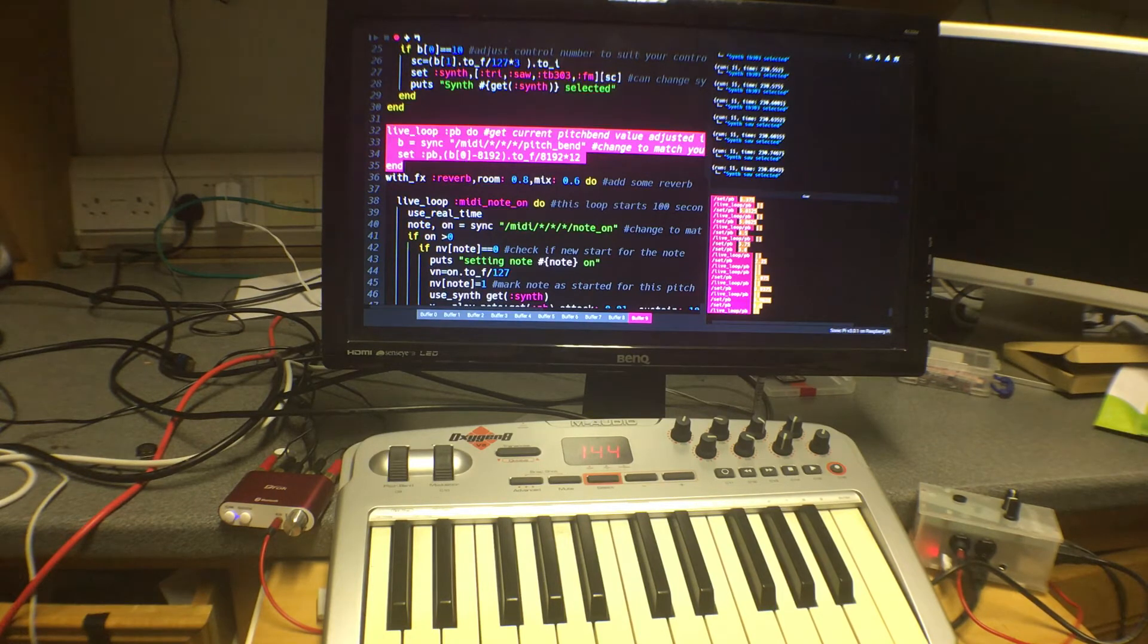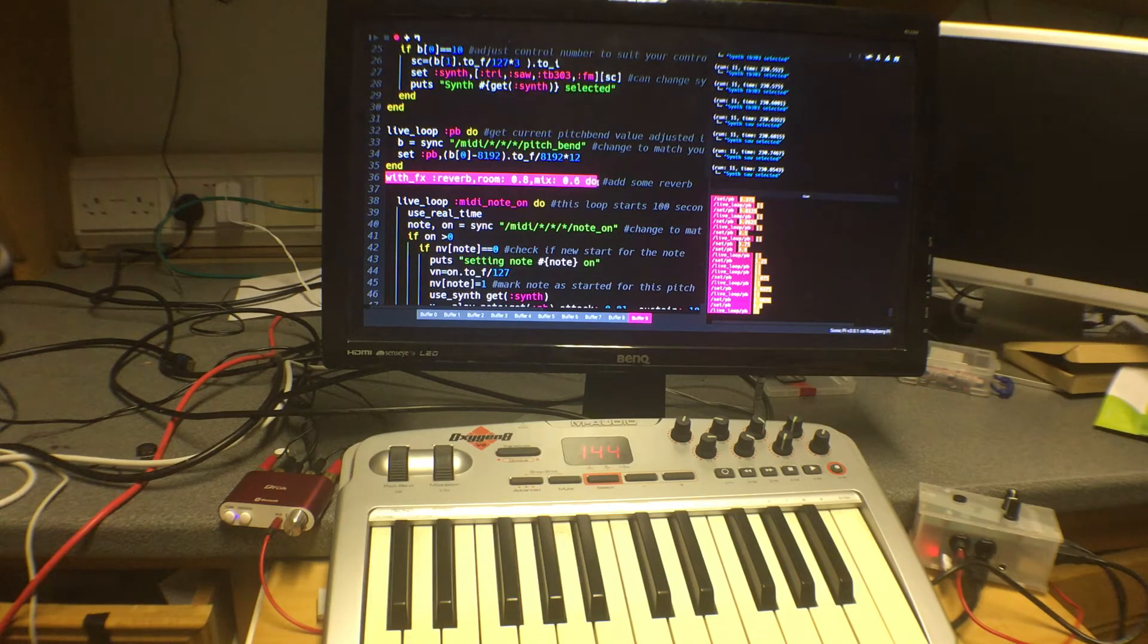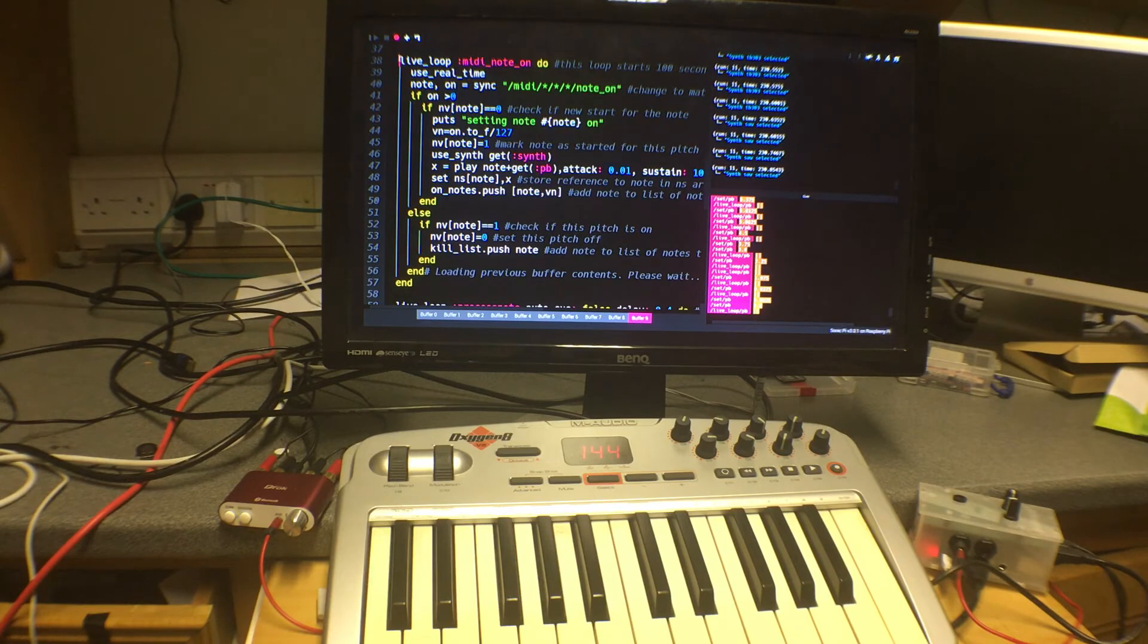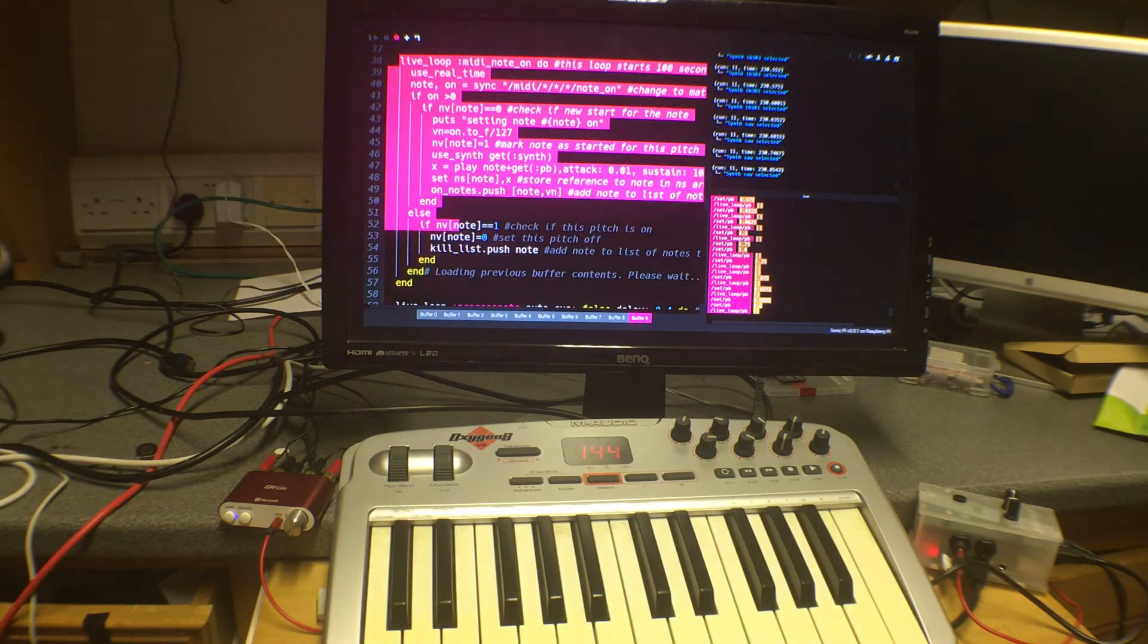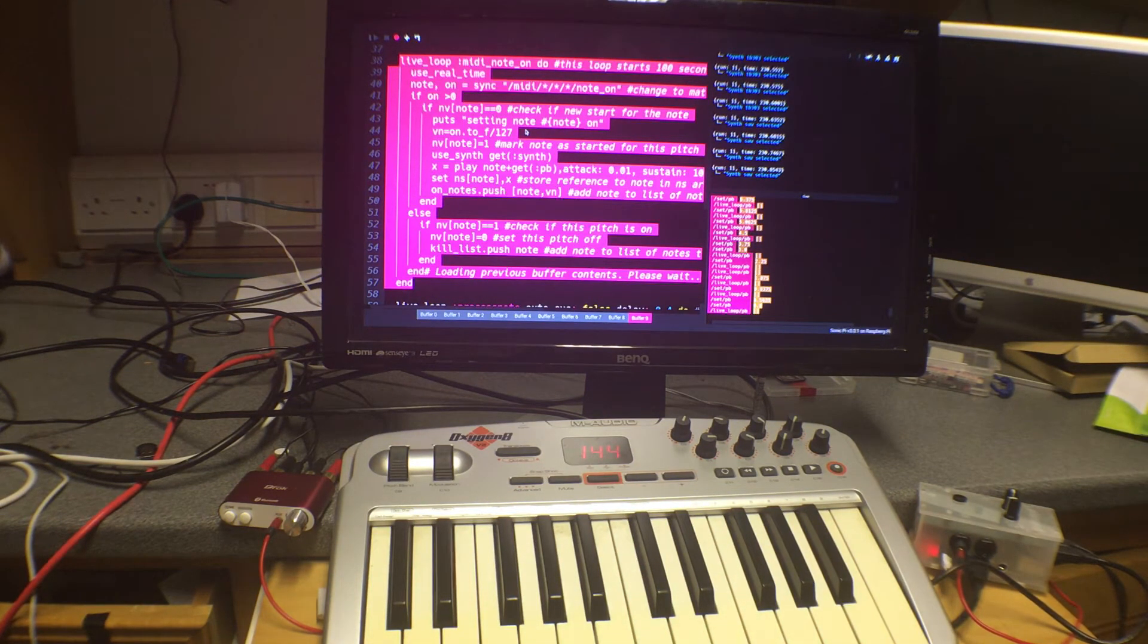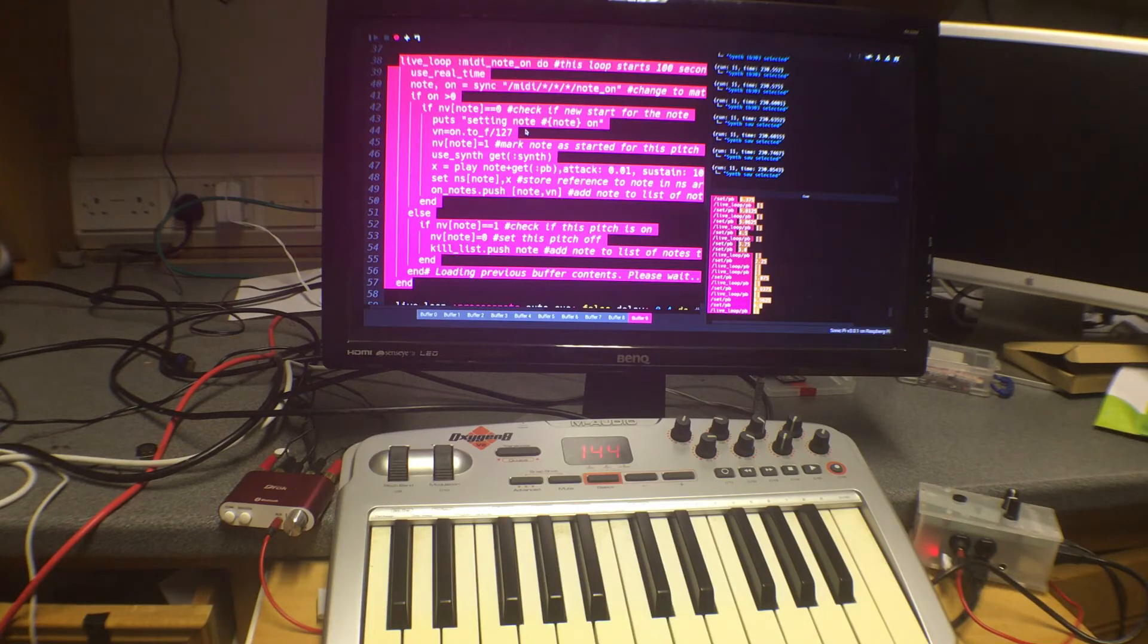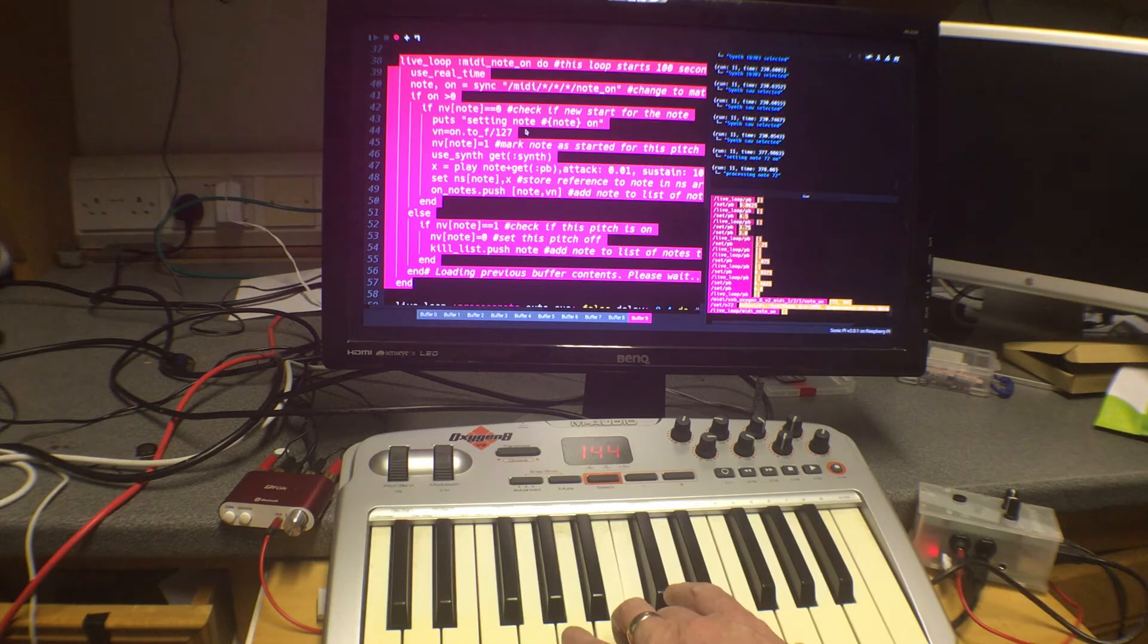The whole thing, the playing part is put inside a reverb setting just to give a bit more interest to the note. And here is the first of the three live loops which are to do with getting the note information. This one's called MIDI note on and what this does is it waits until we get a sync from a MIDI note on message which will happen each time we press a key.